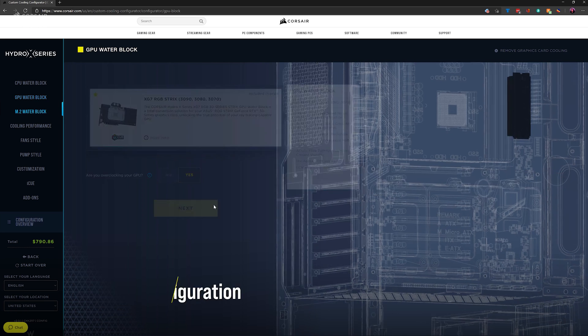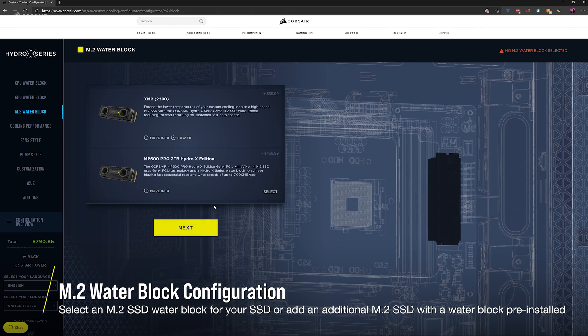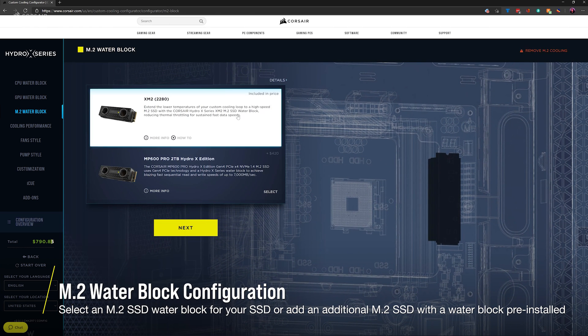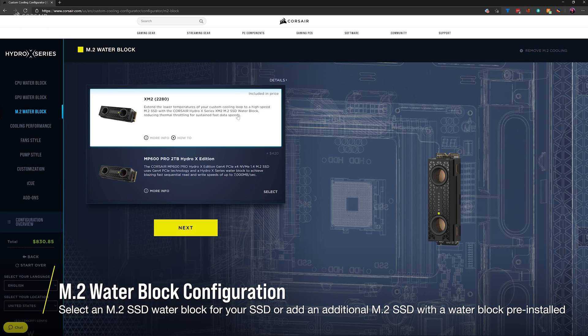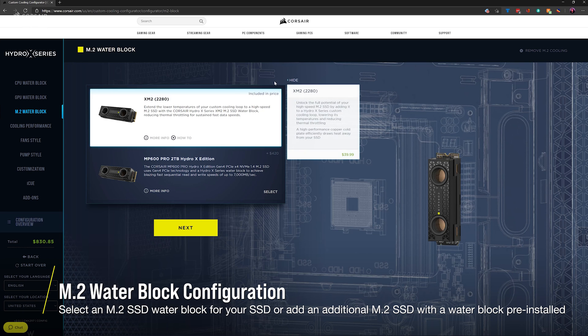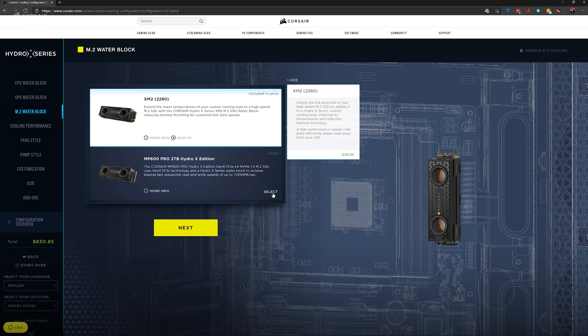If your motherboard is compatible with an M.2 water block, you have the option of selecting a water block for your own M.2 SSD, or upgrade to an SSD that's ready to go with a pre-installed M.2 water block.